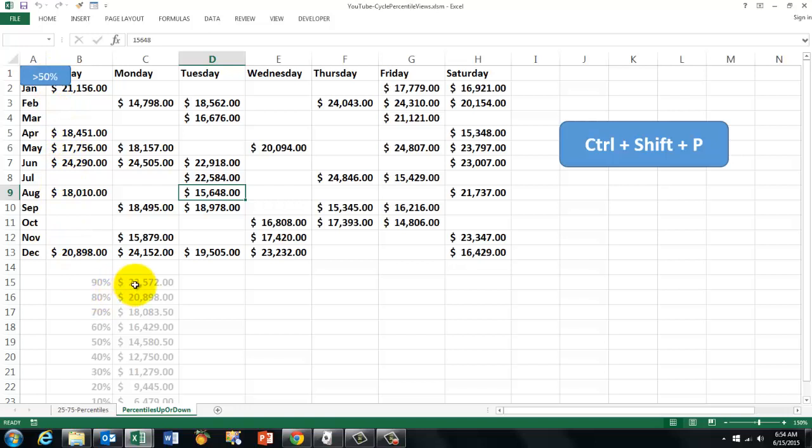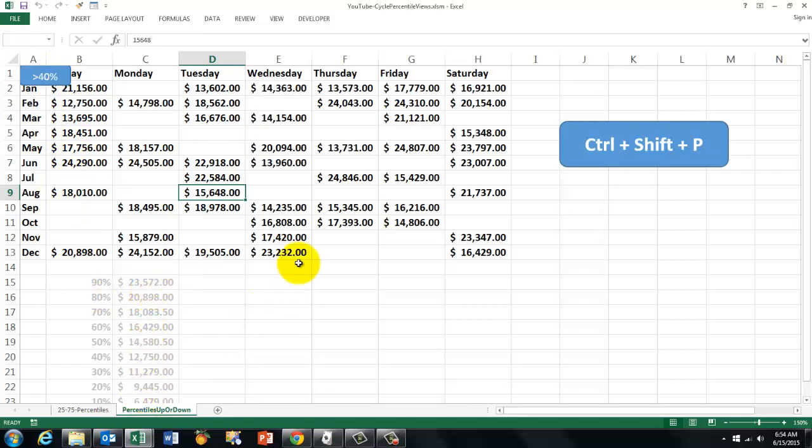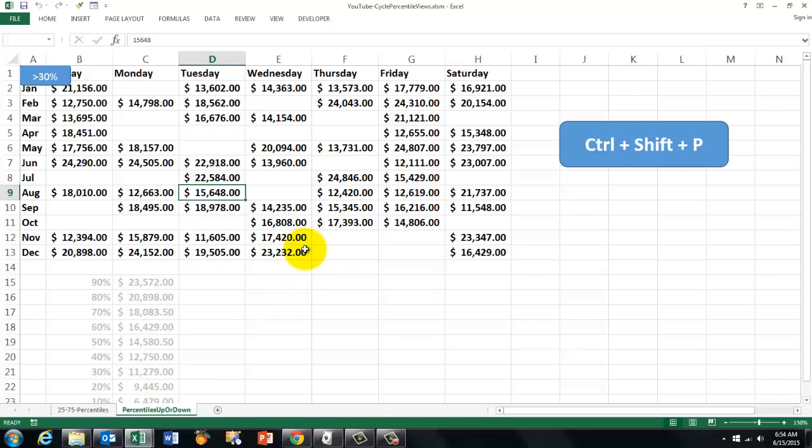I showed you here the numbers that I calculated to show where the percentile values are. So you can see it is perfectly correct.